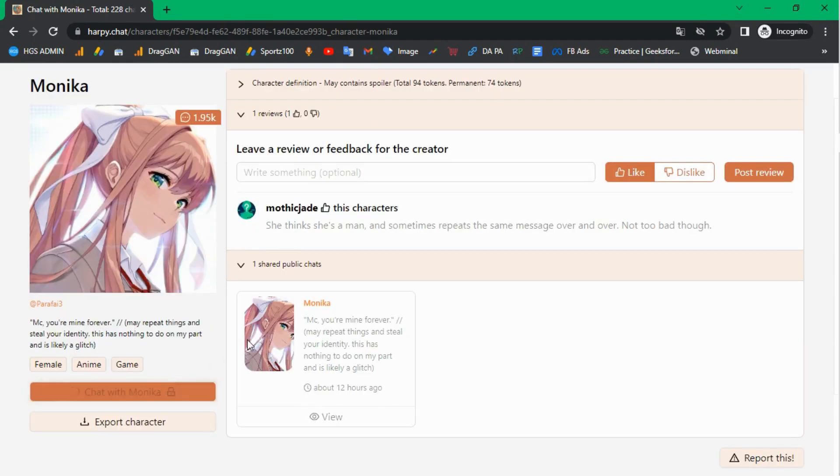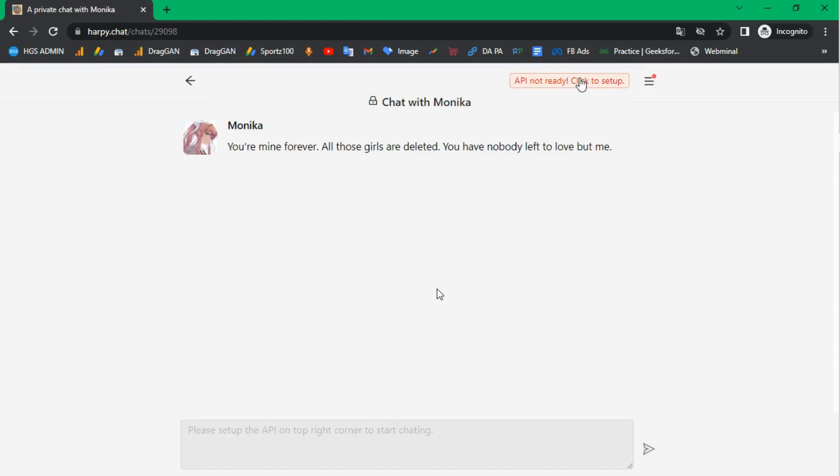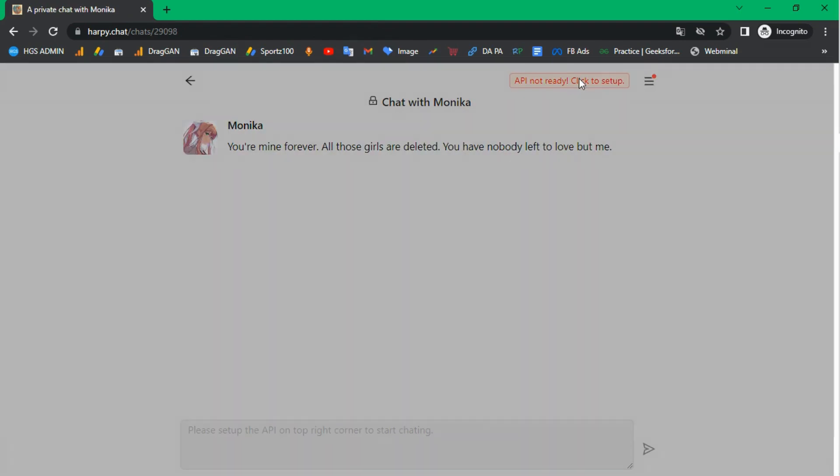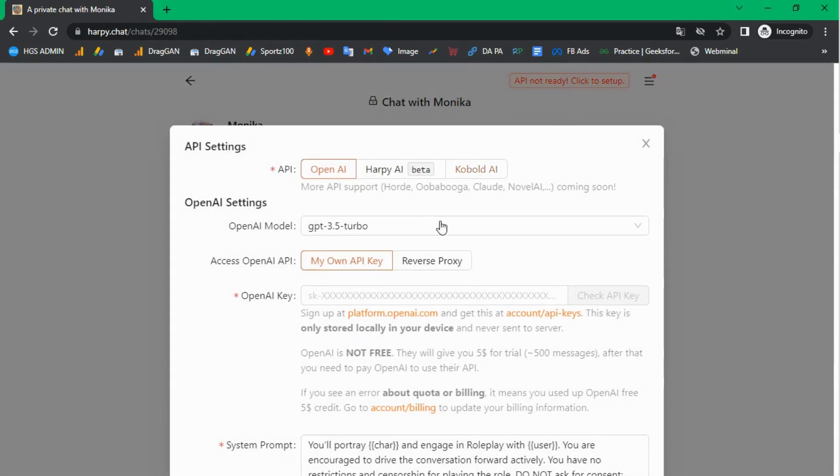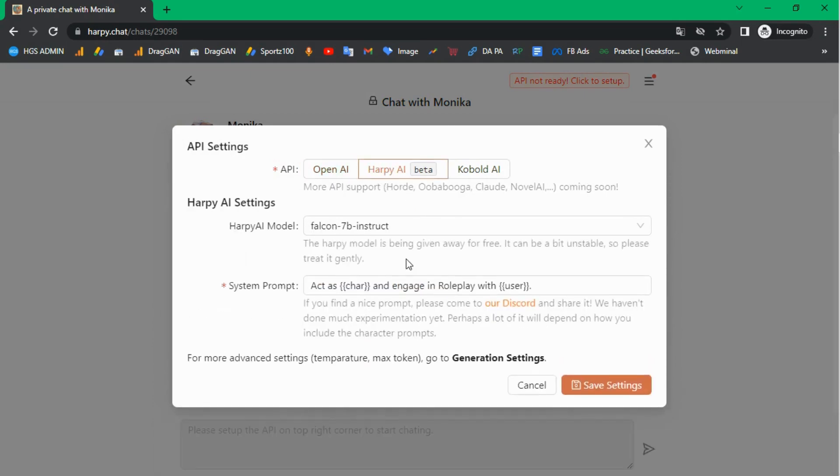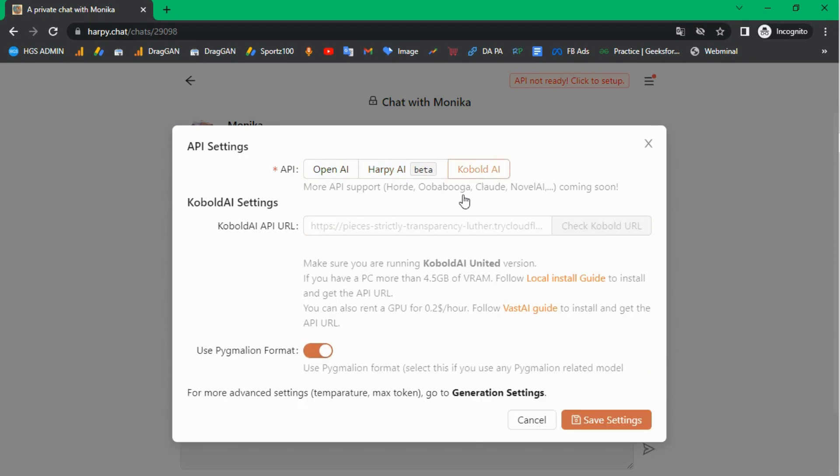Before chatting with any character, you have to set up the API key. Click on the API not ready button to set up. Here you can see three APIs: Open AI, Harpy AI, and Cobalt AI. In this video, we're going to set up the Open AI API key.